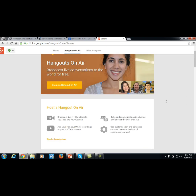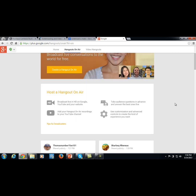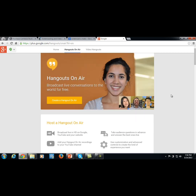Using Google Hangouts On Air, you will be able to broadcast your information using Google. All you'll really need is your webcam and the audio equipment we talked about before. You will literally be able to broadcast, share your screen, speak, and communicate anything that you can do in a live presentation.